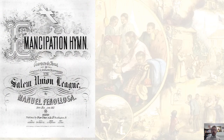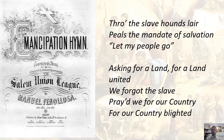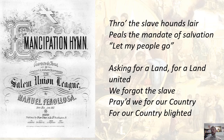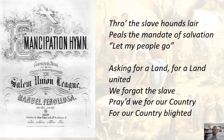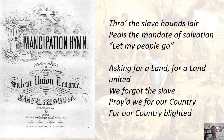There are other songs — this Manuel Fenollosa Emancipation Hymn is not particularly singable; I'd need a quartet to pull it off. You'll find lots of references to the sin of slavery and how it affected all of the United States, requiring the whole nation to respond to get rid of the blight of evil: 'Through the slave hound's lair appeals the mandate of salvation, let my people go' — an echo of that contraband hymn — 'asking for a land united, we forgot the slave, prayed we for our country, for our country blighted.' Once again, this is a national sin and as a national sin, we need to address it as a nation.